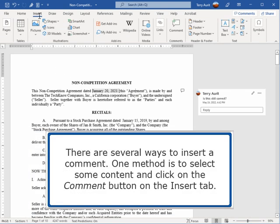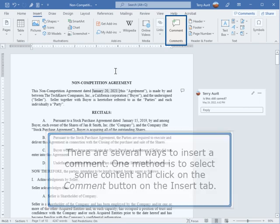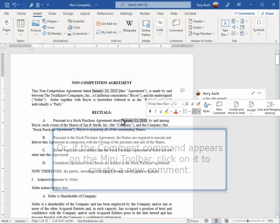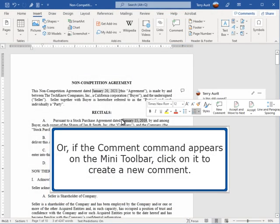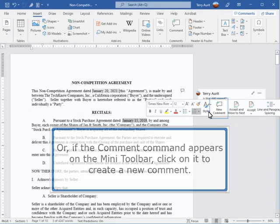There are several ways to insert a comment. One method is to select some content and click on the comment button on the Insert tab. Or if the comment command appears on the mini toolbar, click on it to create a new comment.